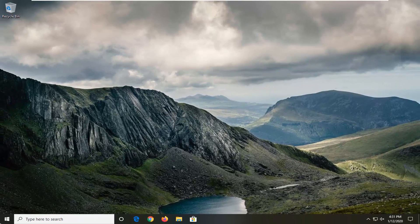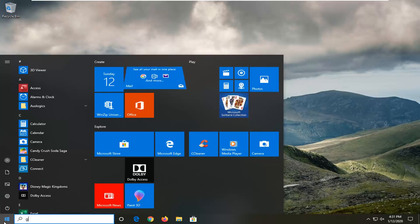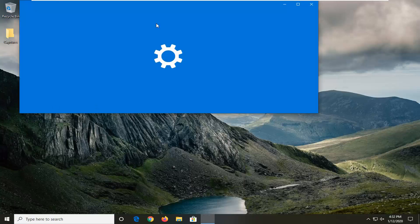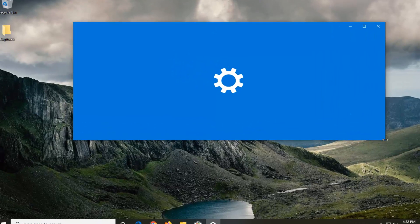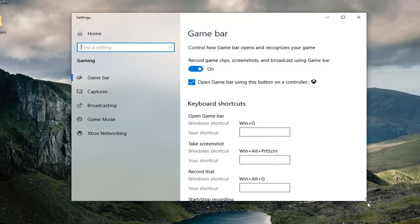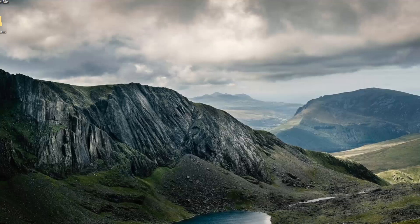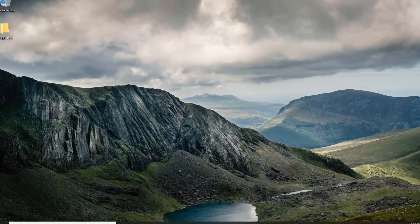One further thing you can try: open up the start menu, type in Game Bar. The best match underneath Settings should come back with Game Bar Settings. Go ahead and left click on that. Then where it says Record game clips, screenshots, and broadcast using Game Bar, you want to toggle this to the off position. Once it's done, just close it out and restart your computer — that should be about it.